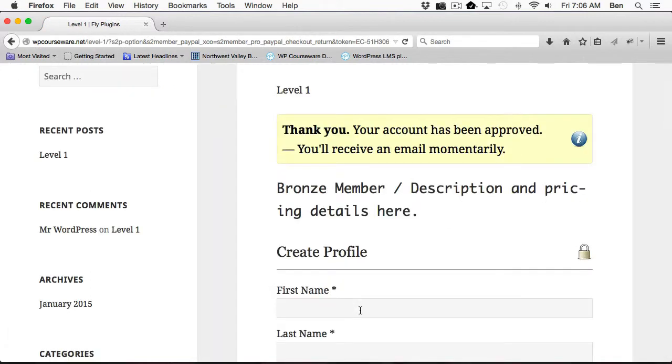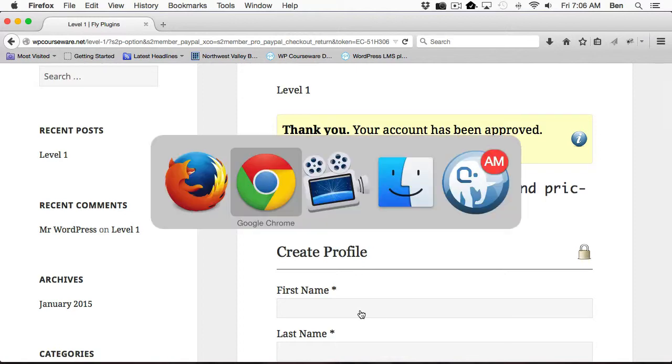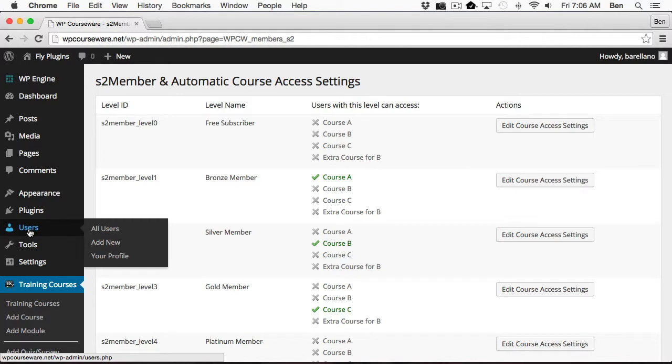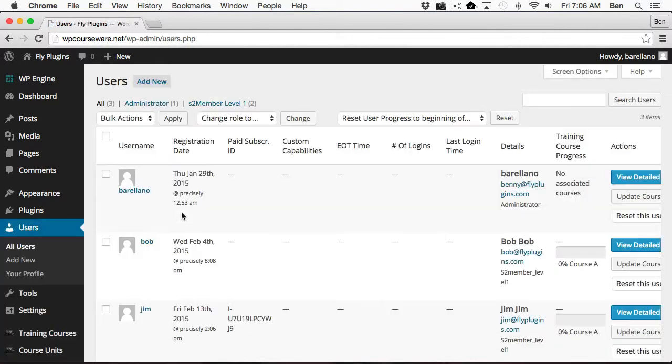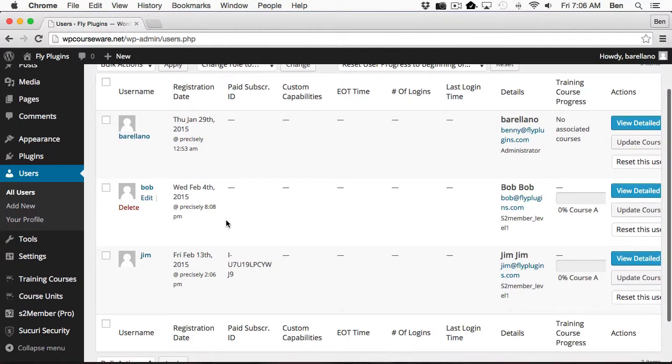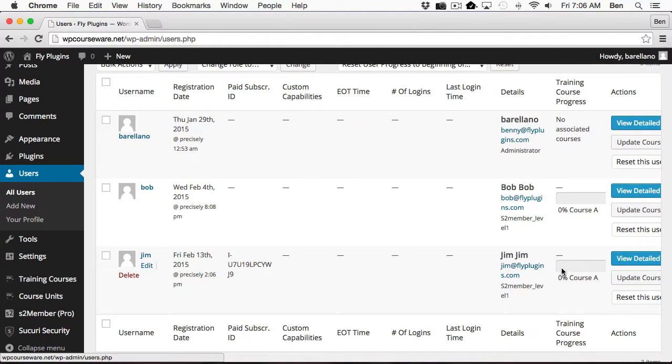So now, if we go back over to our other browser, I'm actually going to go into the users area, and we should have a new user named Jim, and he should be assigned to Course A since he purchased Level 1. And so we've got Jim, and he is enrolled into Course A, which means he purchased Membership Level 1.